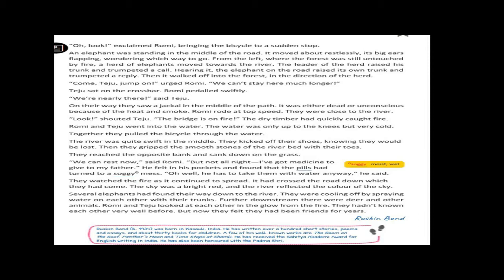Hearing it, the elephant on the road raised its own trunk and trumpeted a reply. Then the elephant which was on the road also trumpeted a reply. Then, it walked in the direction of the herd.